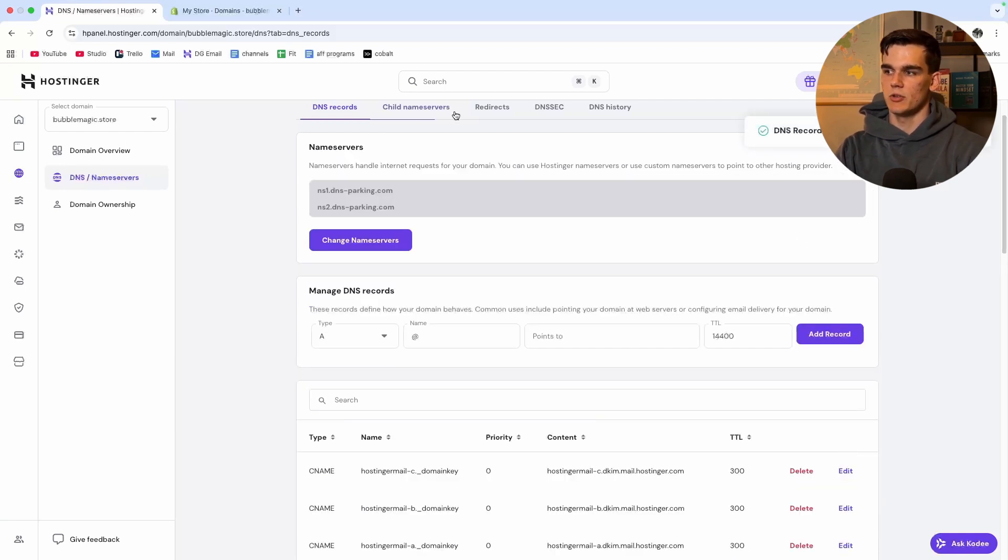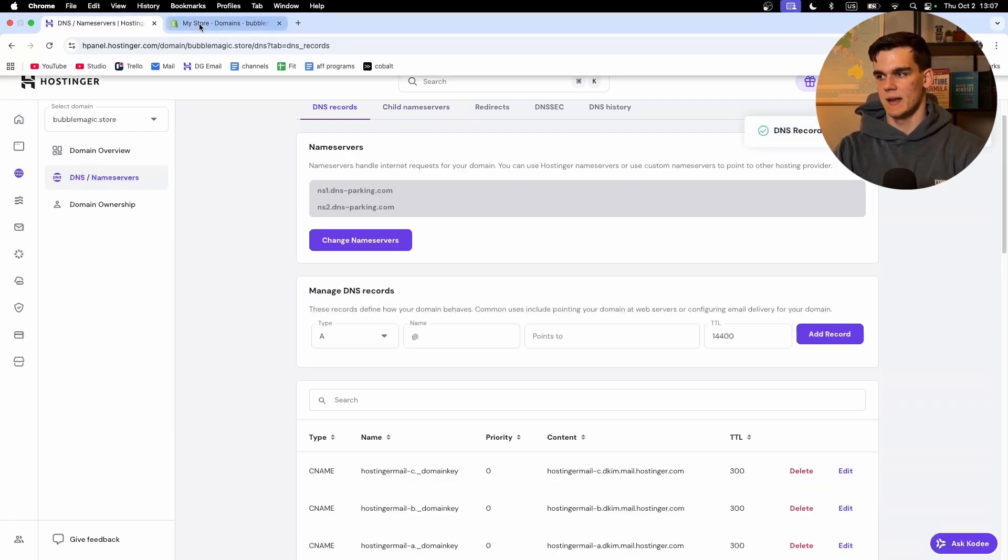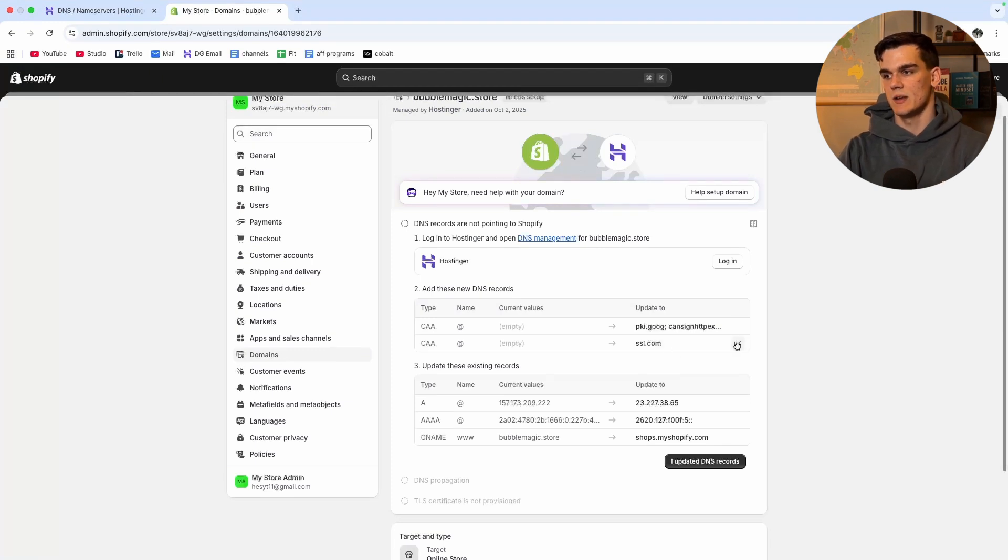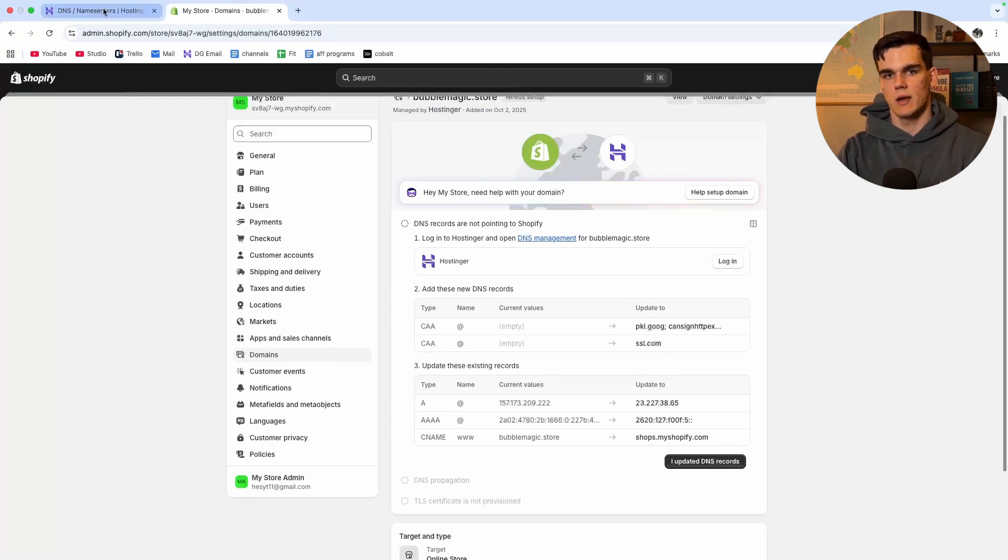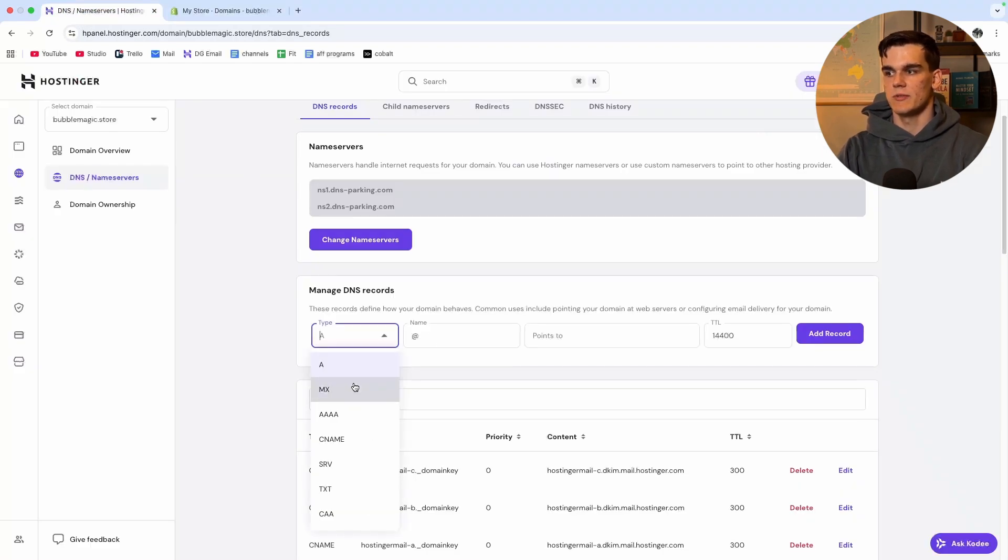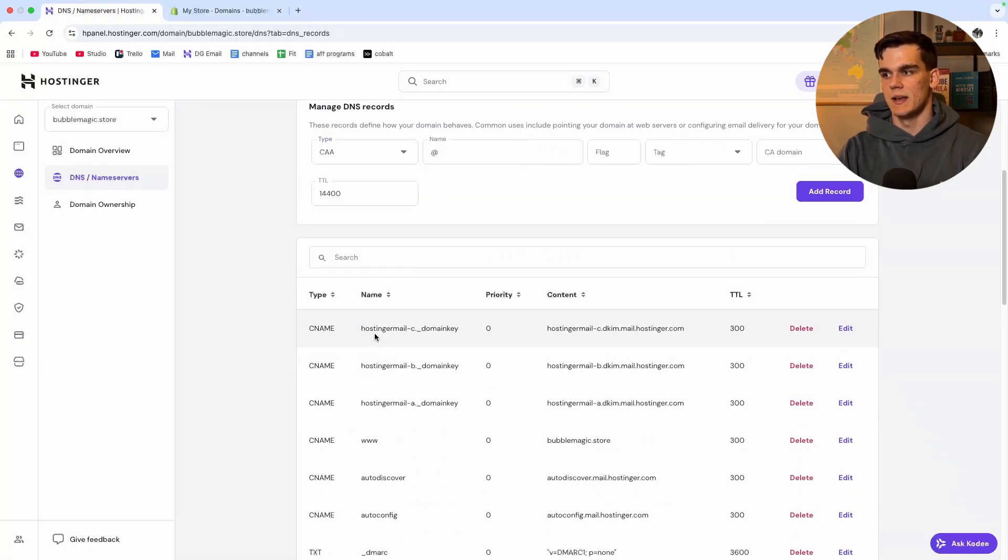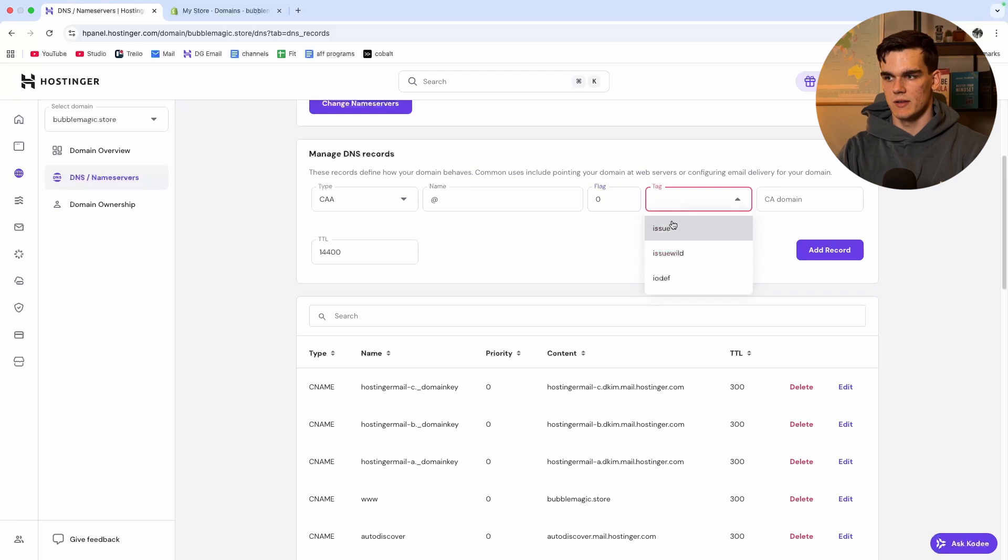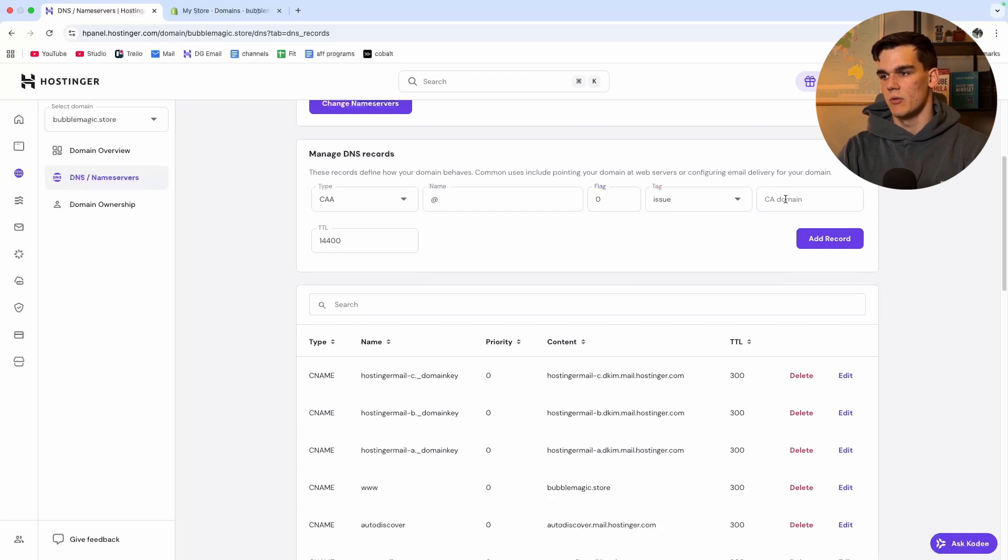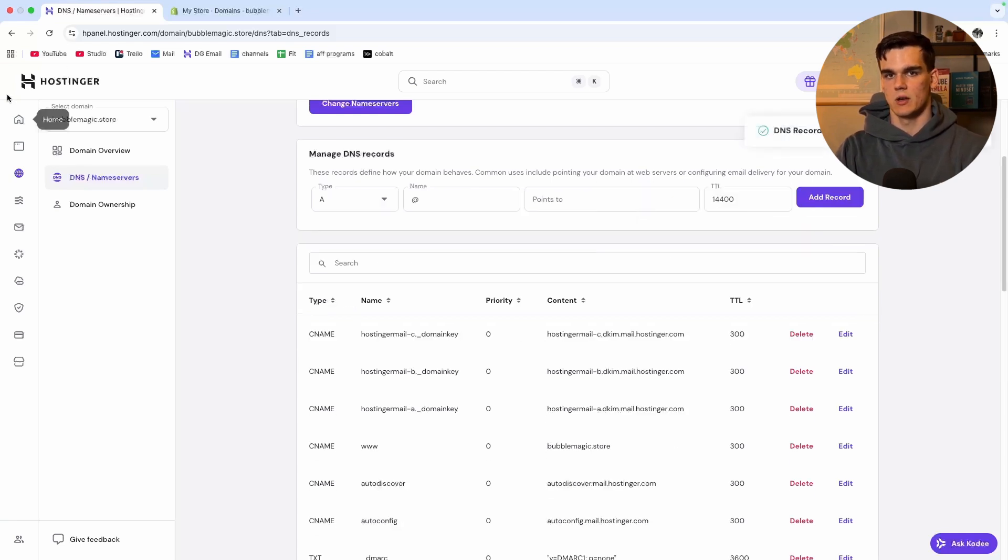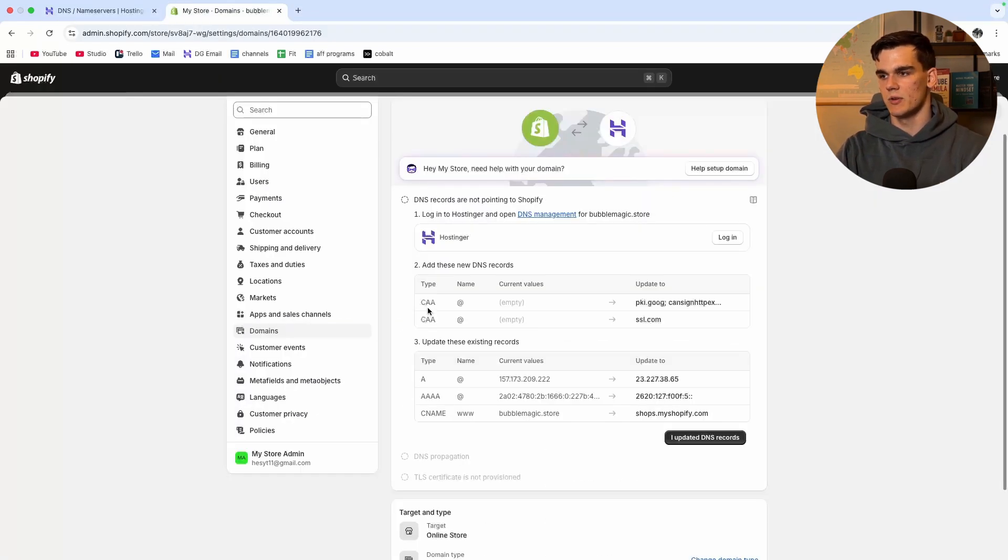As you can see the record has been created successfully. Let's do the same thing with the second one which is simply ssl.com which gives it an SSL certificate so you're going to have a green lock next to your domain name. We do the same thing CAA right here at and then zero and for the tag issue and we paste in the value just like that.